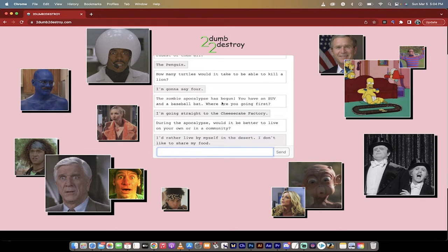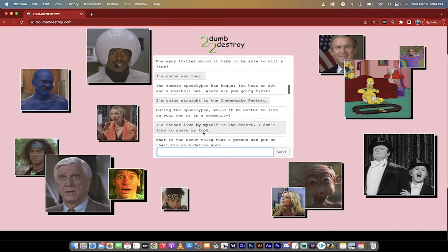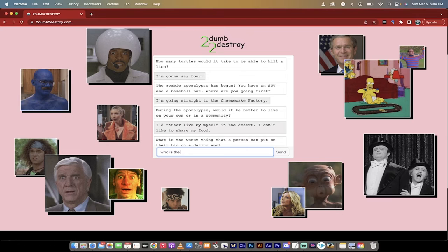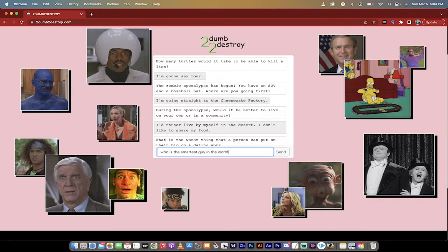How many turtles would it take to be able to kill a lion? I'm going to say four. You can just type in whatever silly question you want to ask it. Who is the smartest guy in the world? I don't even know. I mean, just go nuts, right? And see what it comes back with.